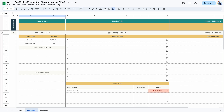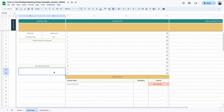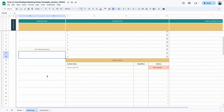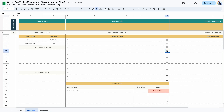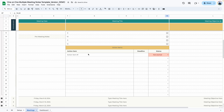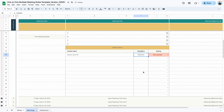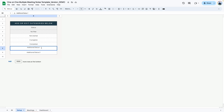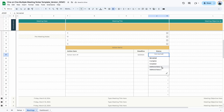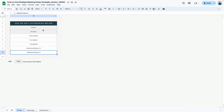The next area is where you add priority items to discuss during the meeting, with space underneath for pre-meeting notes. Below that is where you add your agenda items, which you can cross off as you go through them. Down here is where you add action items — up to 12 — with a deadline date and a status. You can change the status options by going to the setup tab and adding different statuses there.